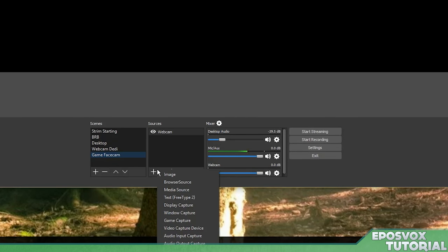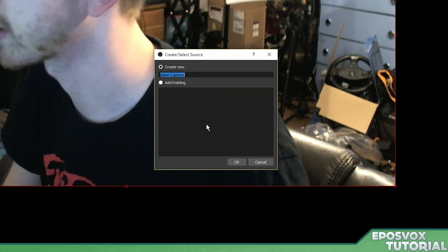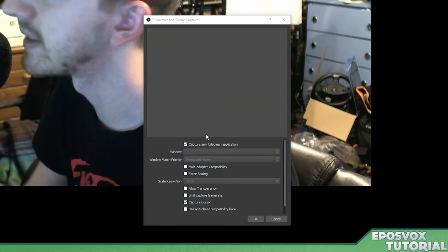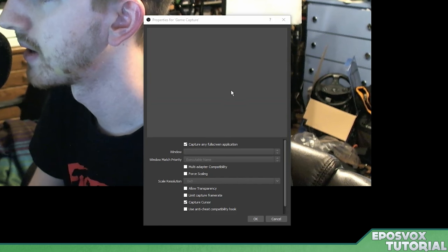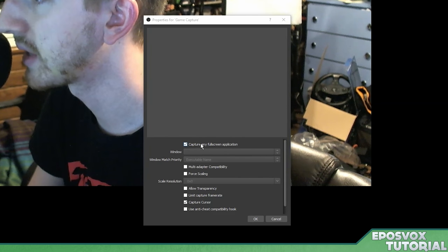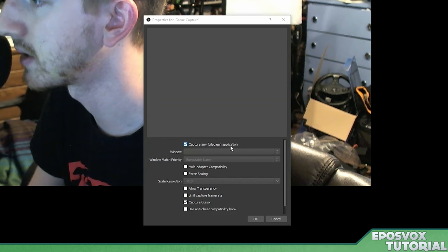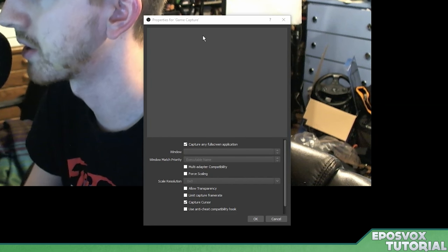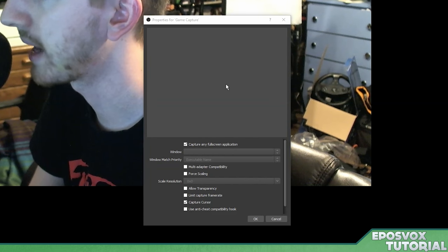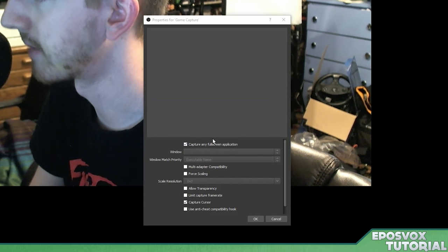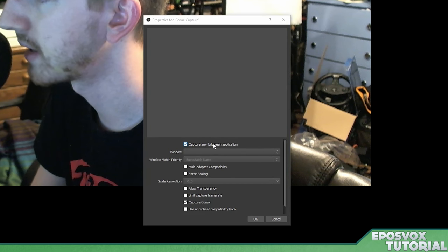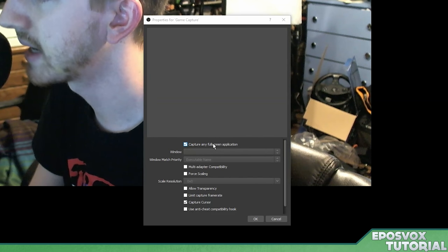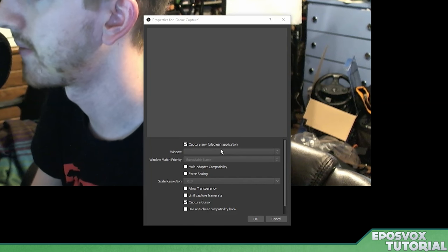Next, we're going to hit plus and go to game capture. And then we'll just call this game capture. And this works differently than it did in previous versions of OBS. Instead of having to choose whatever game you want, you can actually tell it to just capture any full screen application. So as soon as your game goes full screen, it'll catch it and show it to your stream. Now, this may or may not work for you depending on the compatibility of your game. You may have some issues where your game only shows a black screen or something like that. So you're going to want to test that. Check your video stream preview, et cetera, and figure that out.